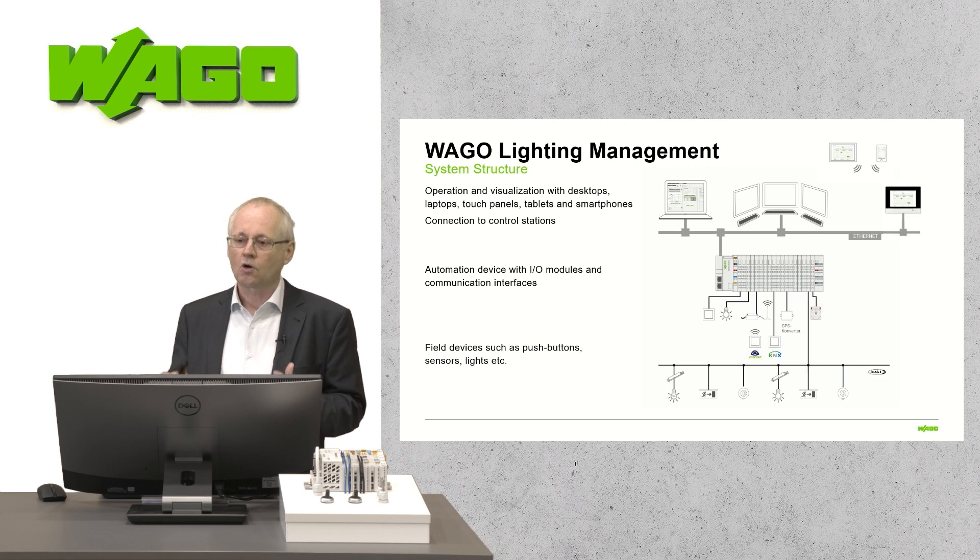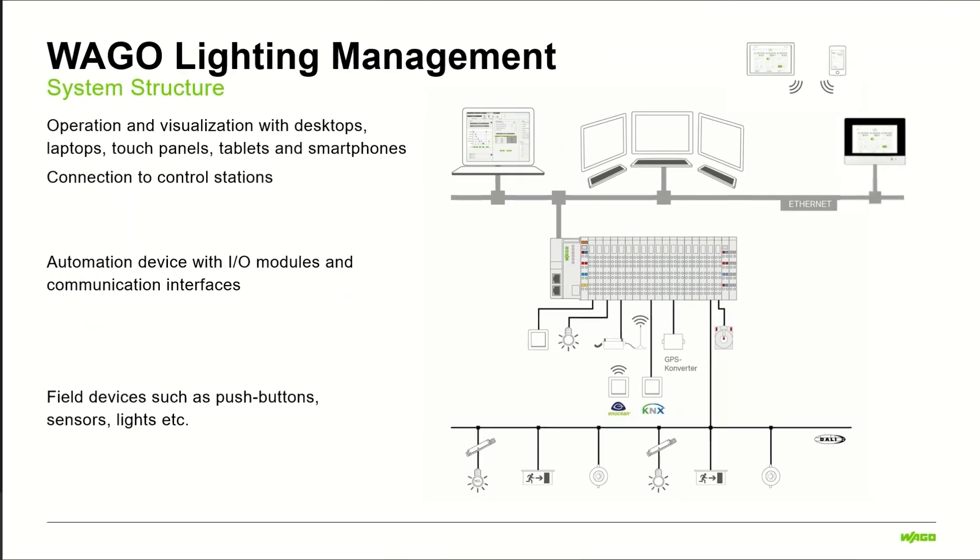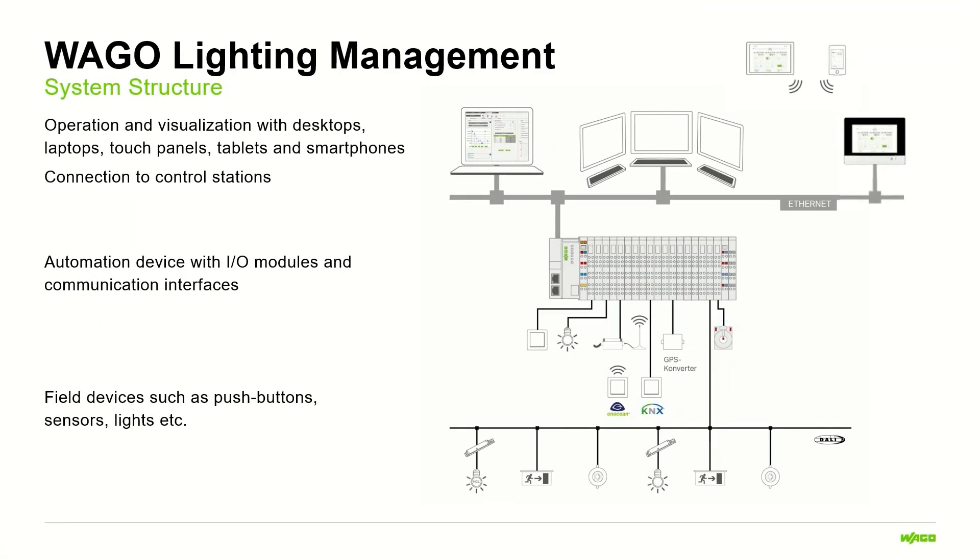Via IO modules or communication interfaces, several sensors or actuators like luminaires could be connected to the system. Luminaires and sensors, for example via a DALI line, luminaires via digital outputs, push buttons via digital inputs or also Ocean, a wireless technology or also KNX.